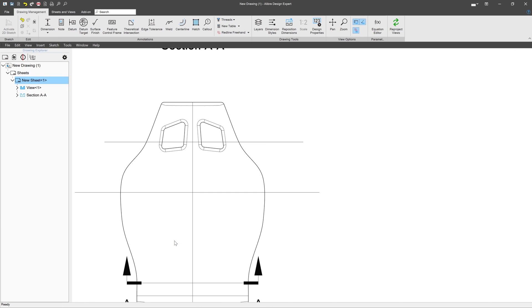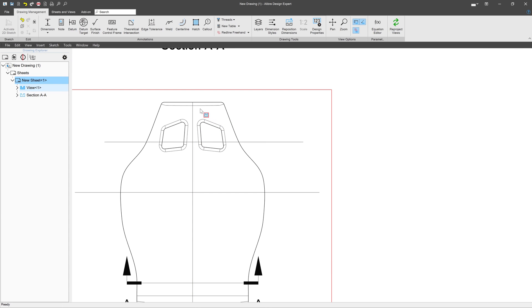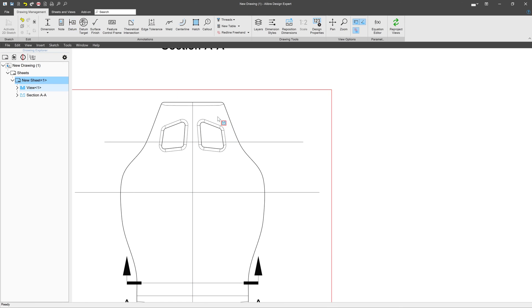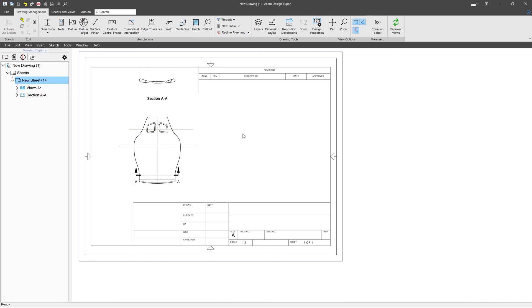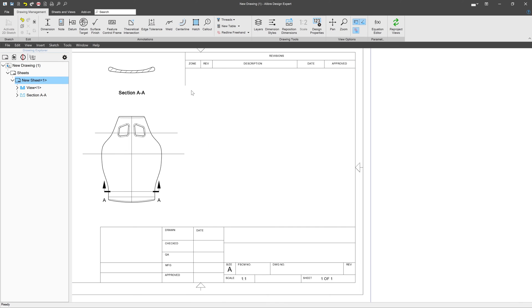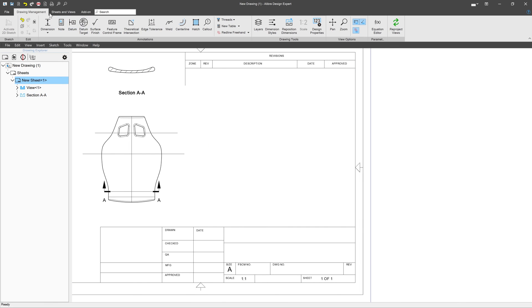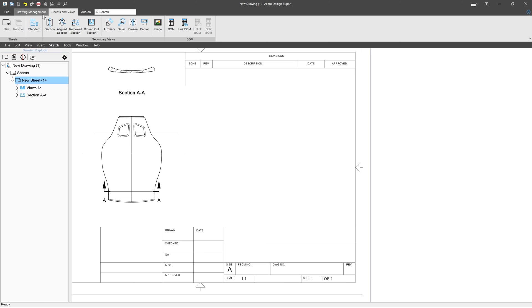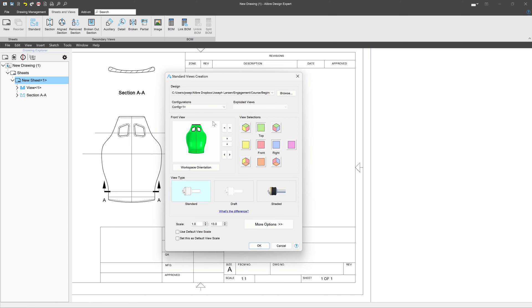Likewise, perhaps there's something else I wish to focus on in this drawing, like maybe the profile. We went through using a sketch and creating a detail view, but we have other options as well. One thing I can do is insert a standard view. I'll once again only insert a view of the front.